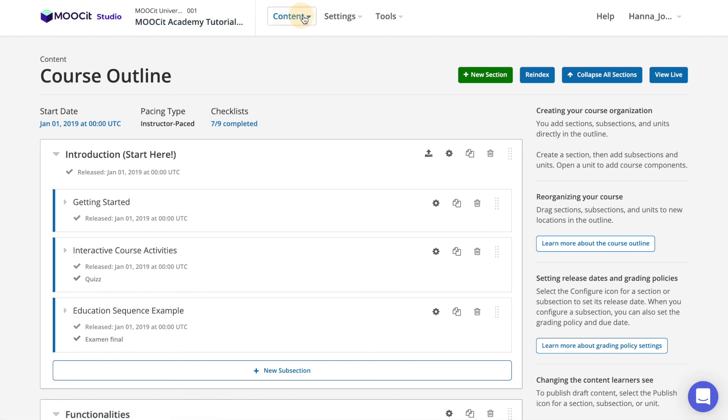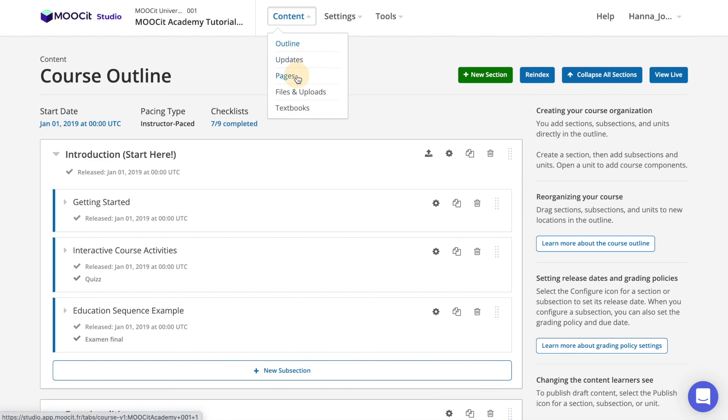Next we have the content menu to access your course outline, create updates for your learners, add and modify special pages such as an FAQ page to your course, manage and upload all of your files and course contents including images, documents, etc., and finally an option to create a PDF textbook for your course.